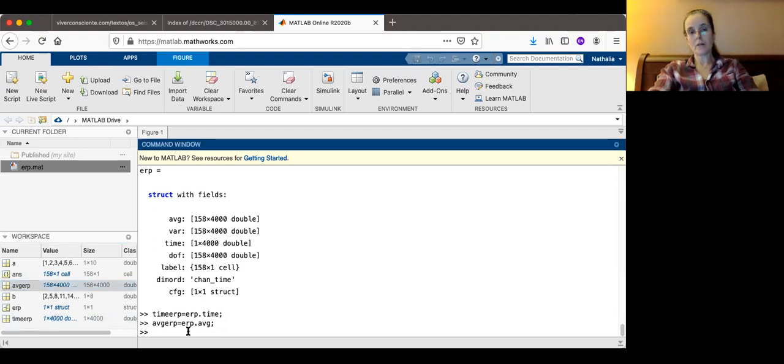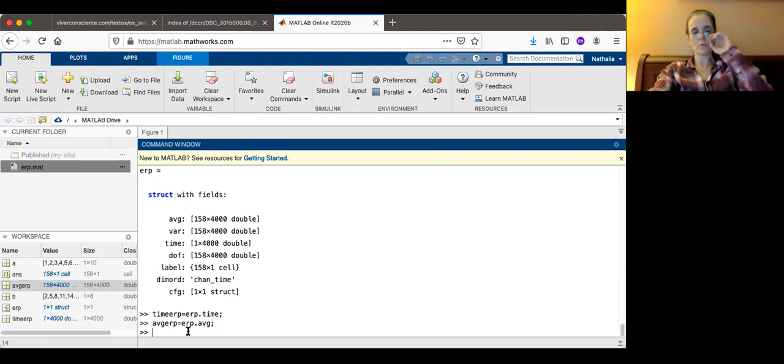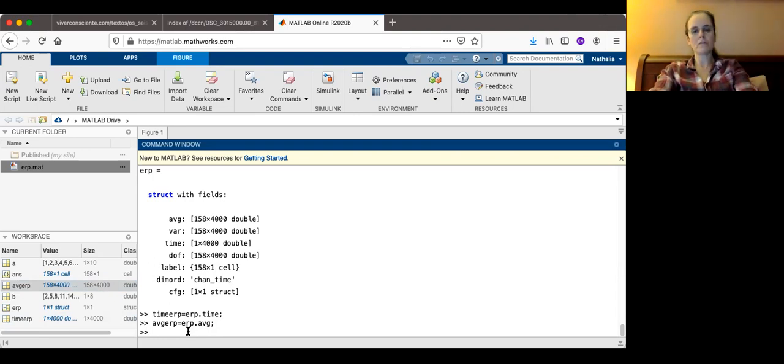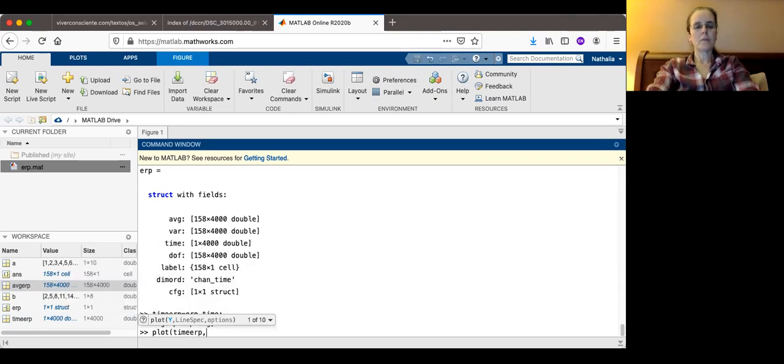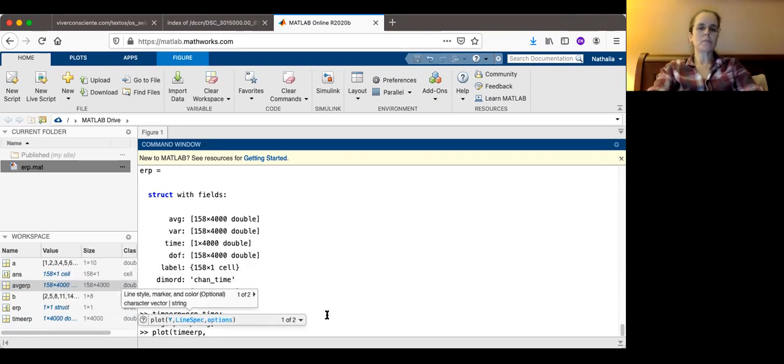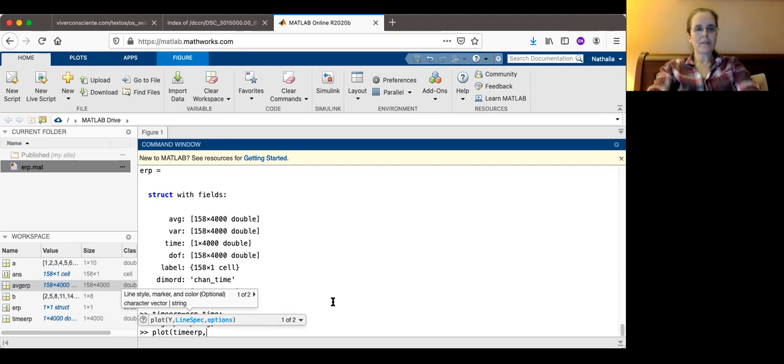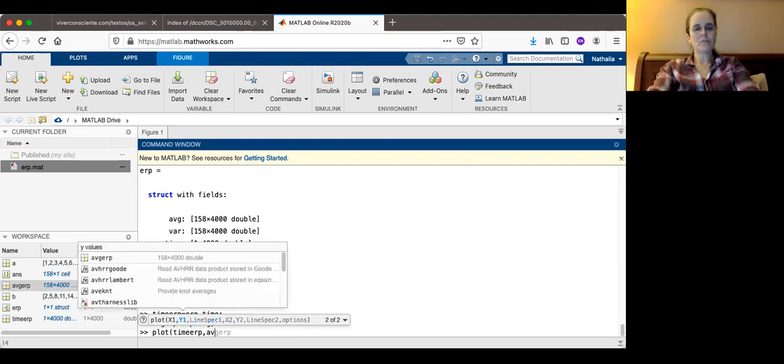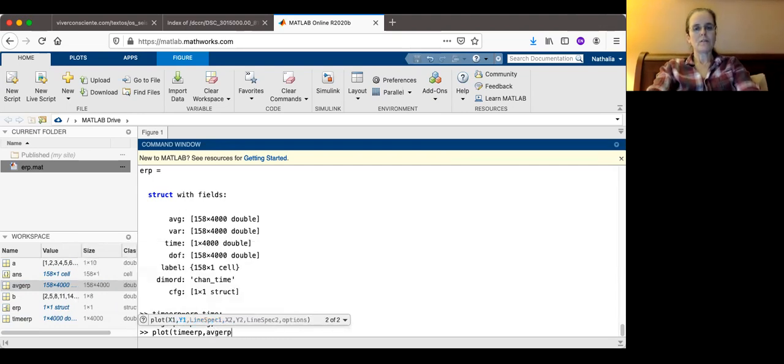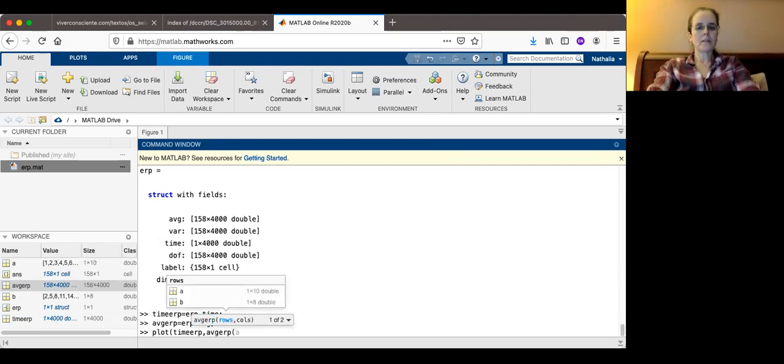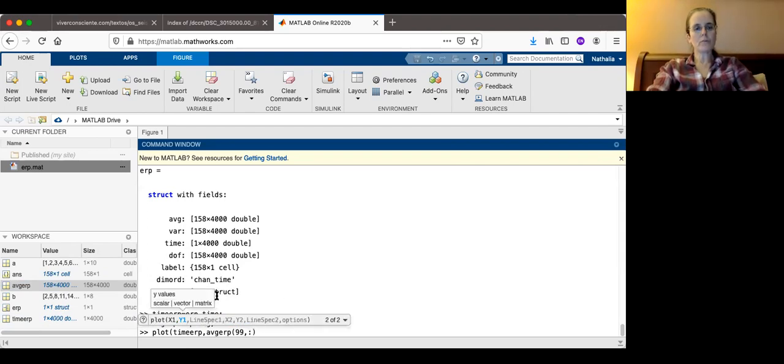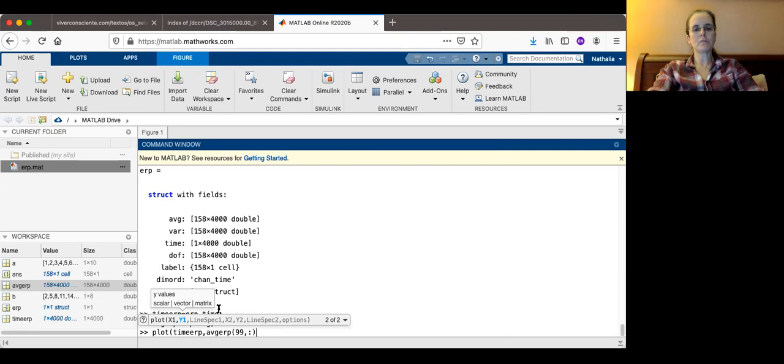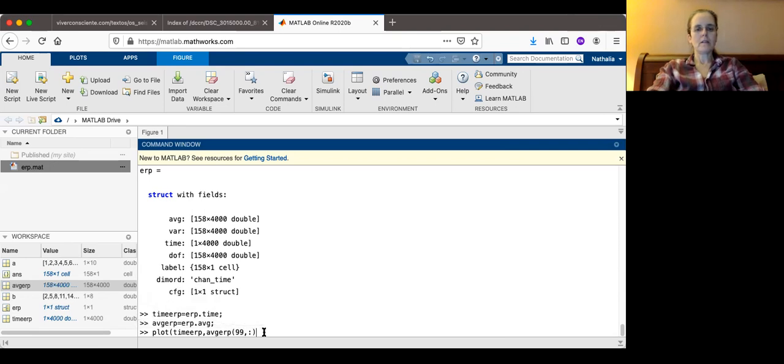Now I will show you how to plot one. In the homework assignment it's for you to plot several of these. Now I want to plot, for example, number 99 of my average. Average ERP, 99. And all those 4,001 rows. So it's column 99 versus all 4,000 rows.